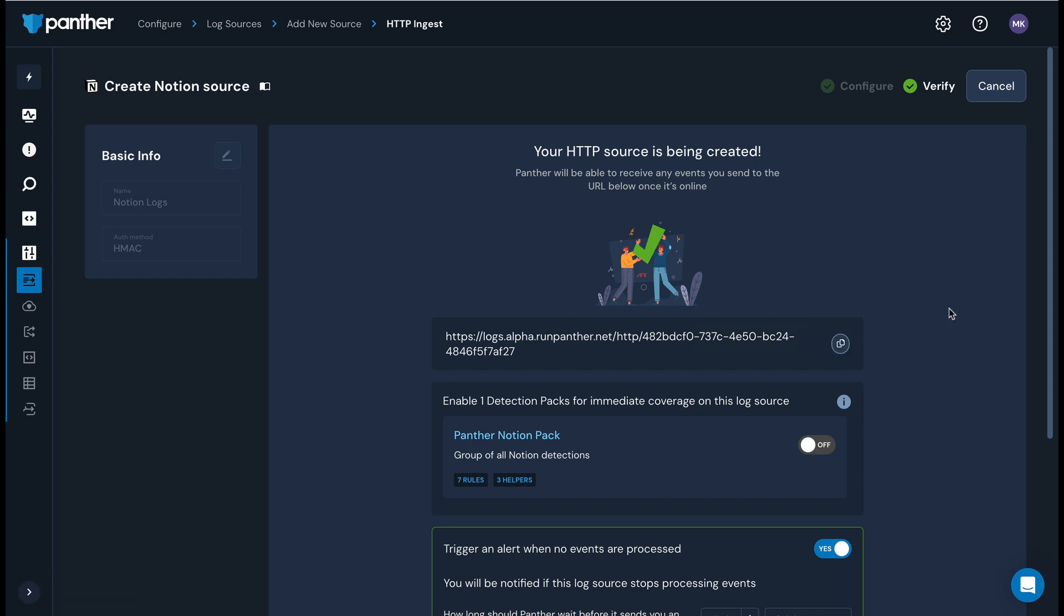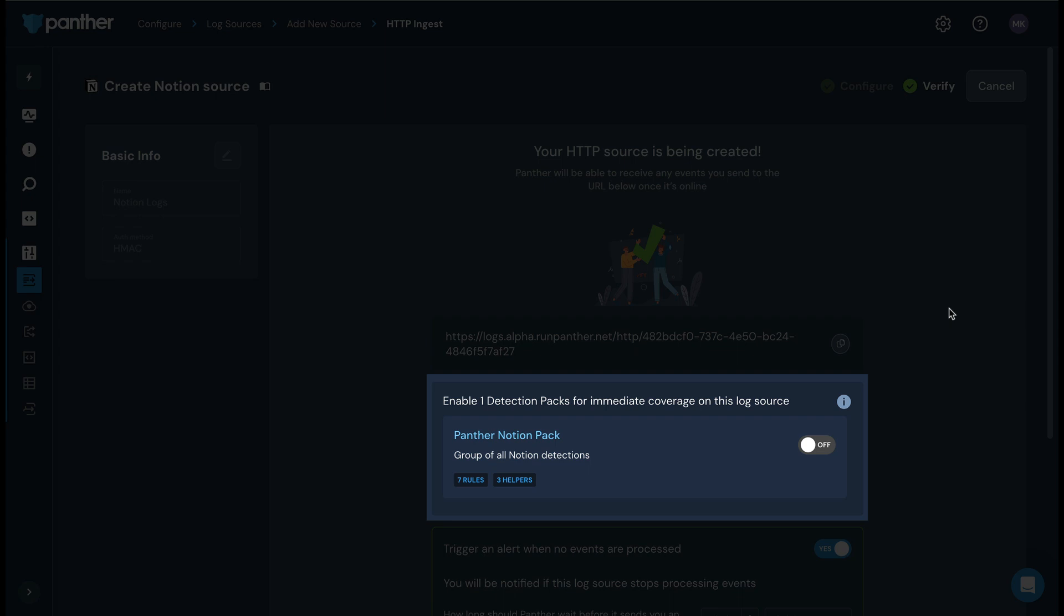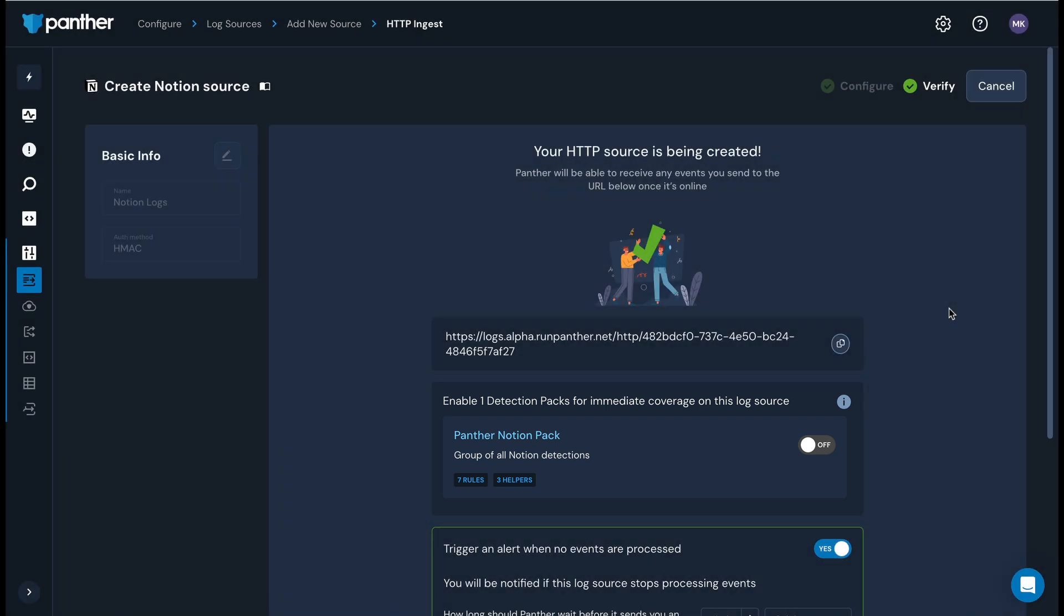At this point, you also have the option to enable Panther's Notion detections. Click the pack link to review them in the Panther console.